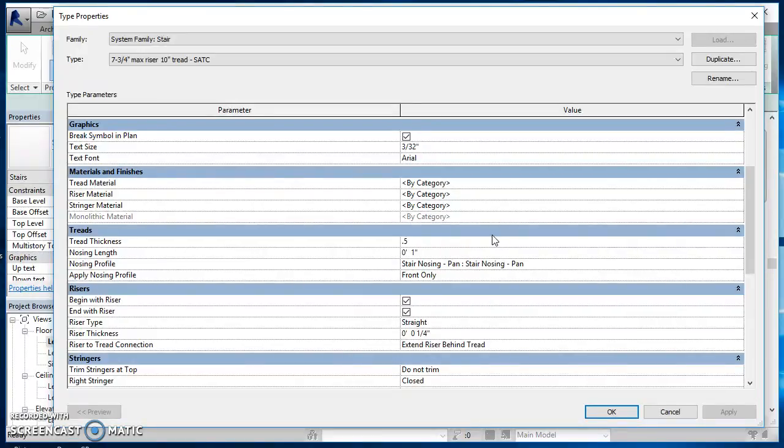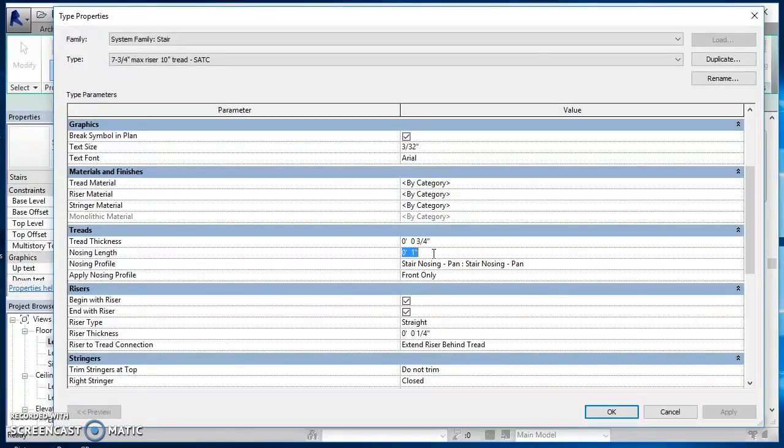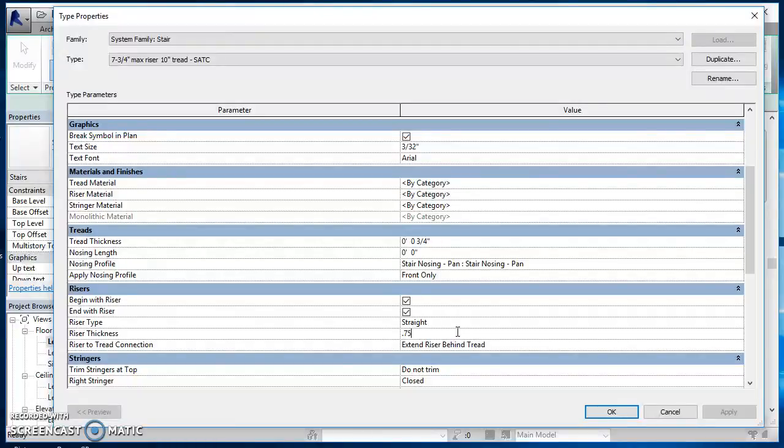My tread thickness I'll change to three-quarters of an inch. For the nosing length, I'll change that to a zero. Come on down here to my riser thickness, change that to three-quarters of an inch as well.